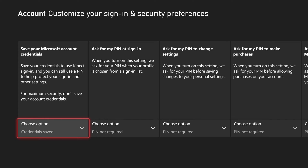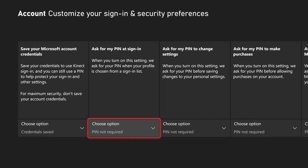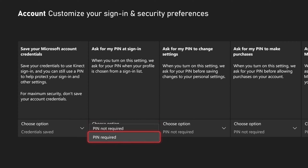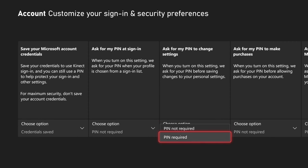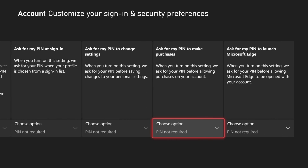Then you can save your Microsoft credentials, and we have Ask for My PIN at Sign-In — so when you're logging into your Xbox account, you have to type in the PIN you just created. Then we have Ask for My PIN to Change Settings, so if you don't want other people changing your settings without your knowledge or without the PIN, go ahead and require a PIN for this specifically.